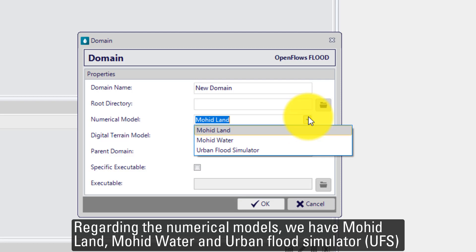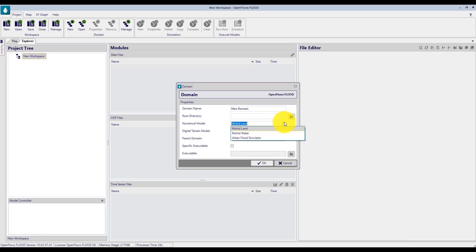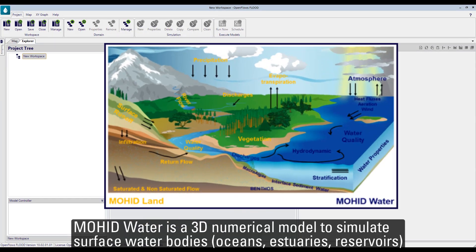Mohit Land, Mohit Water, and Urban Fluid Simulator. Mohit Water is a 3D numerical model to simulate surface water bodies like oceans, estuaries, and reservoirs.